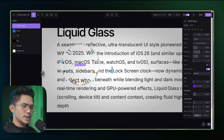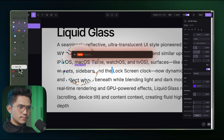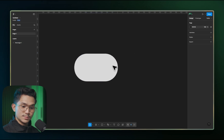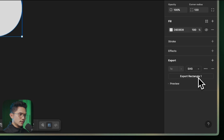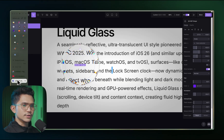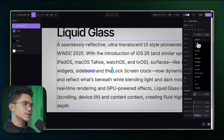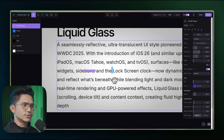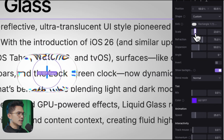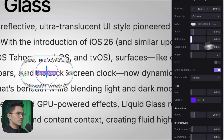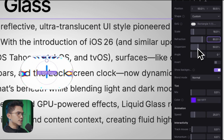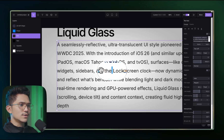To use a custom shape, export the shape you want from Figma as an SVG — create the shape, set the border radius, then export it. Back in Unicorn, instead of circle, click on 'custom' and change the SVG to the one you exported. Now the custom shape appears. Adjust the scale a bit, then change the refraction — going positive makes it magnify. Adjust the dispersion just a tad since it's not too much on the Apple example. Now it's working exactly as we want.